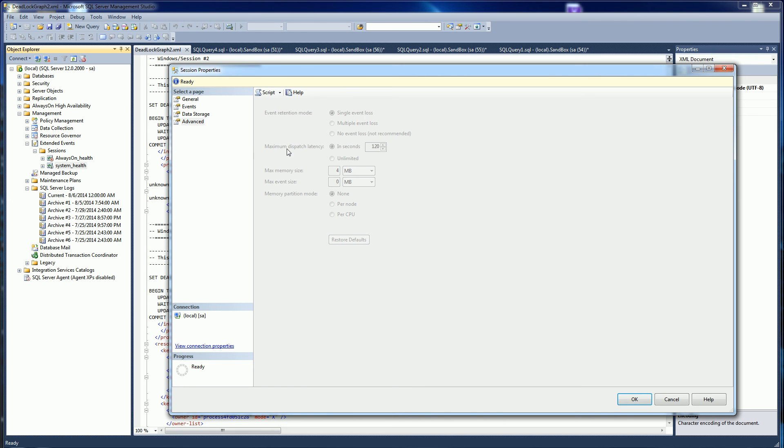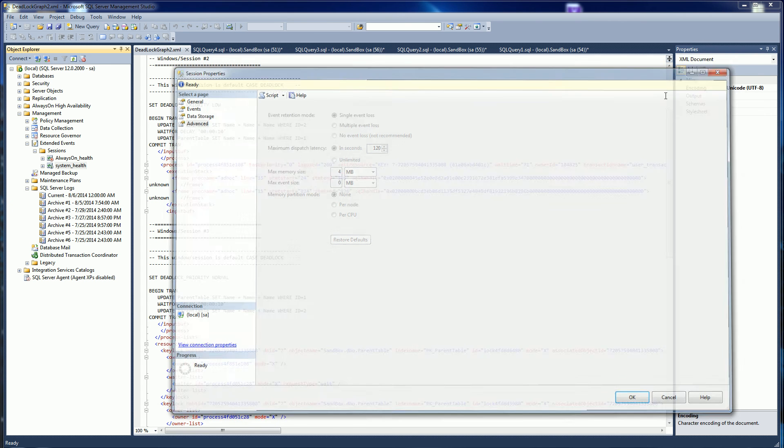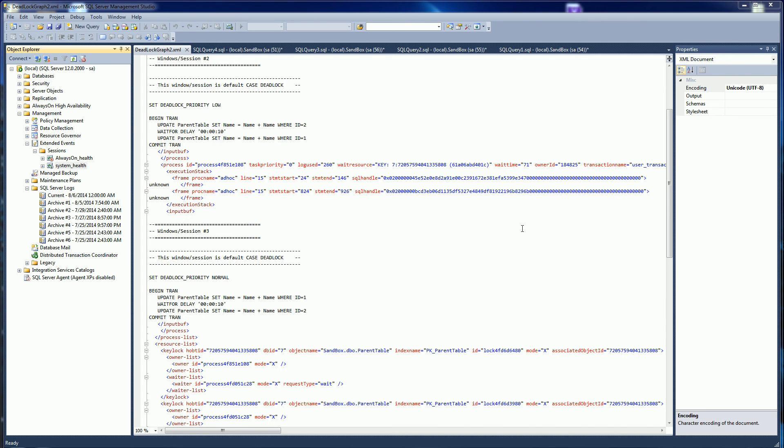Here you have the maximum dispatch latency, and this is set to two minutes. What that means is after the event happens, after two minutes it will populate the system event tables for you to be able to query on it.